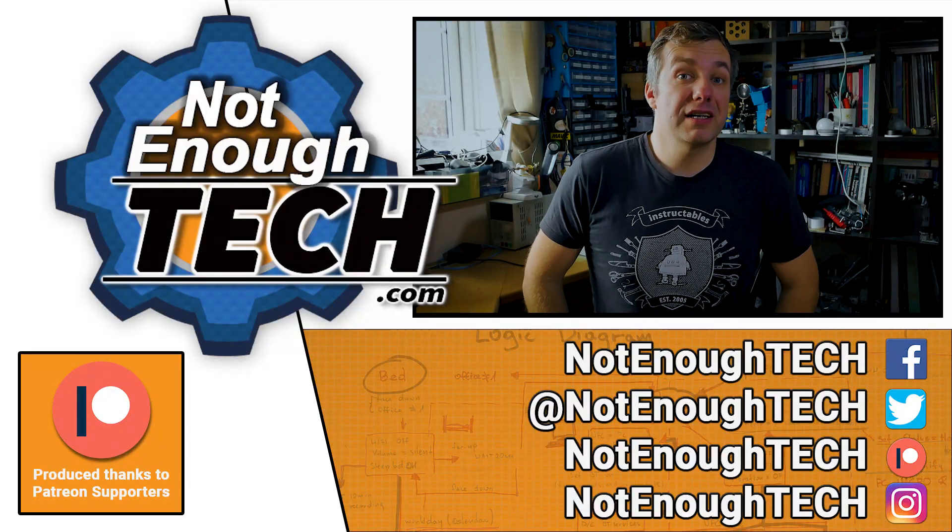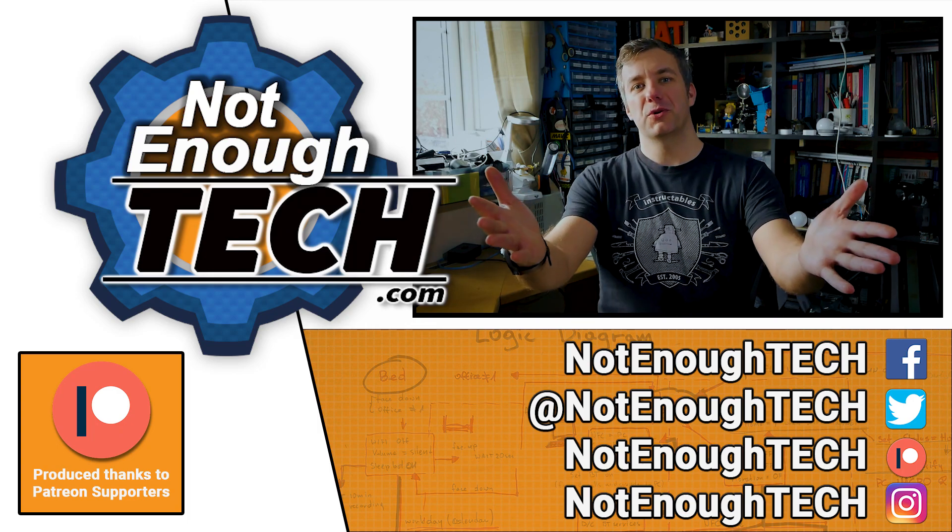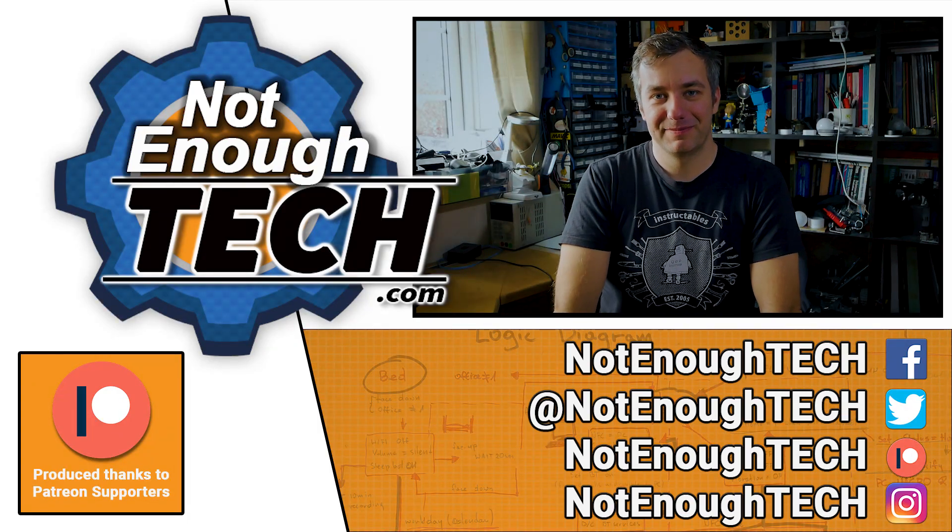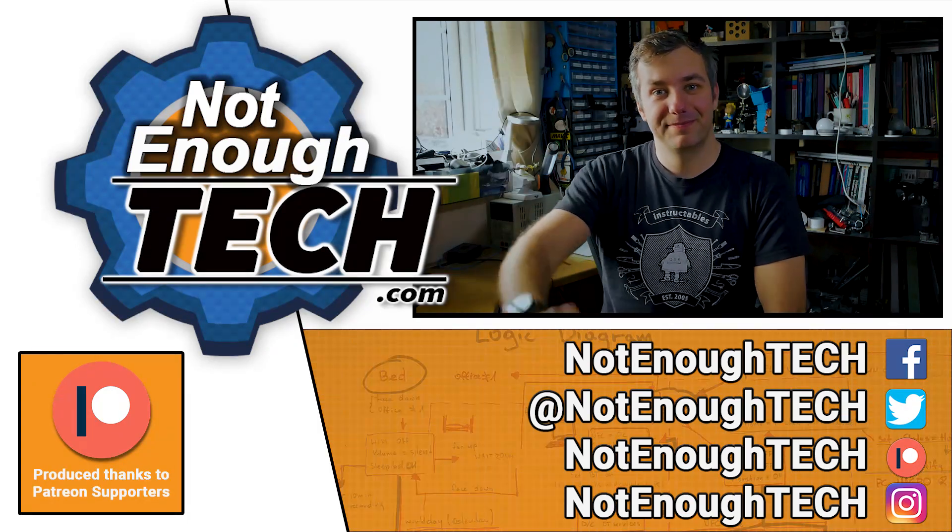As for now guys, thanks so much for watching and I'll see you in the next video. Take care. Bye.